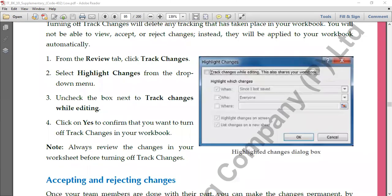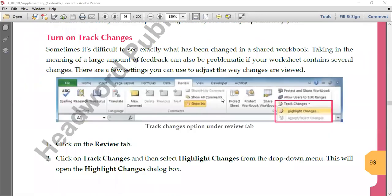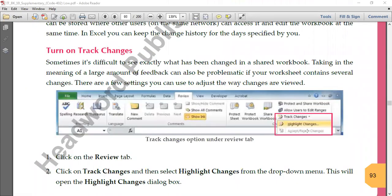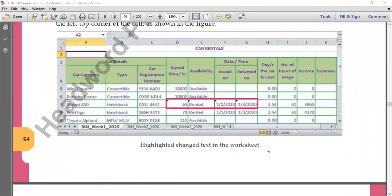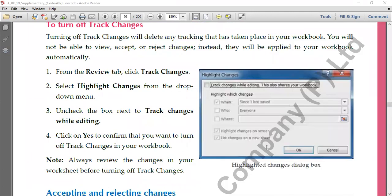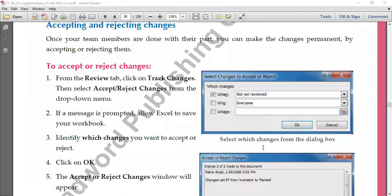Just below where we turned on Track Changes with Highlight, you'll find 'Accept and Reject Changes.' This allows us to accept or reject changes made by others. If you find that some changes should not be saved, go with Reject Changes. If you feel the changes are correct and you want to keep them, go with Accept Changes. When you click Accept Changes, all changes made by other users are saved. When you go with Reject Changes, whatever changes were made by others will not be saved.